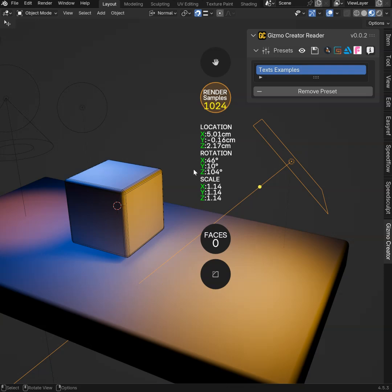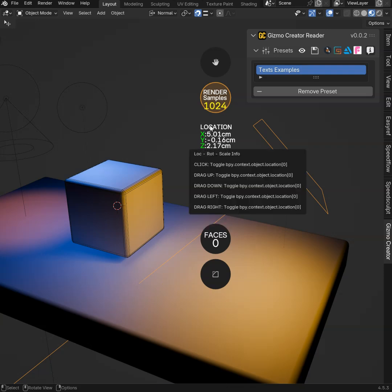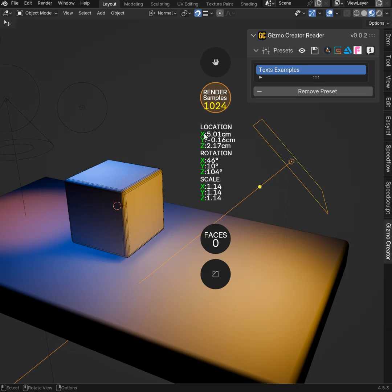This one is for the transforms, but you can use anything you want. Any property from Blender or from any addon and add the colors, the size, etc.